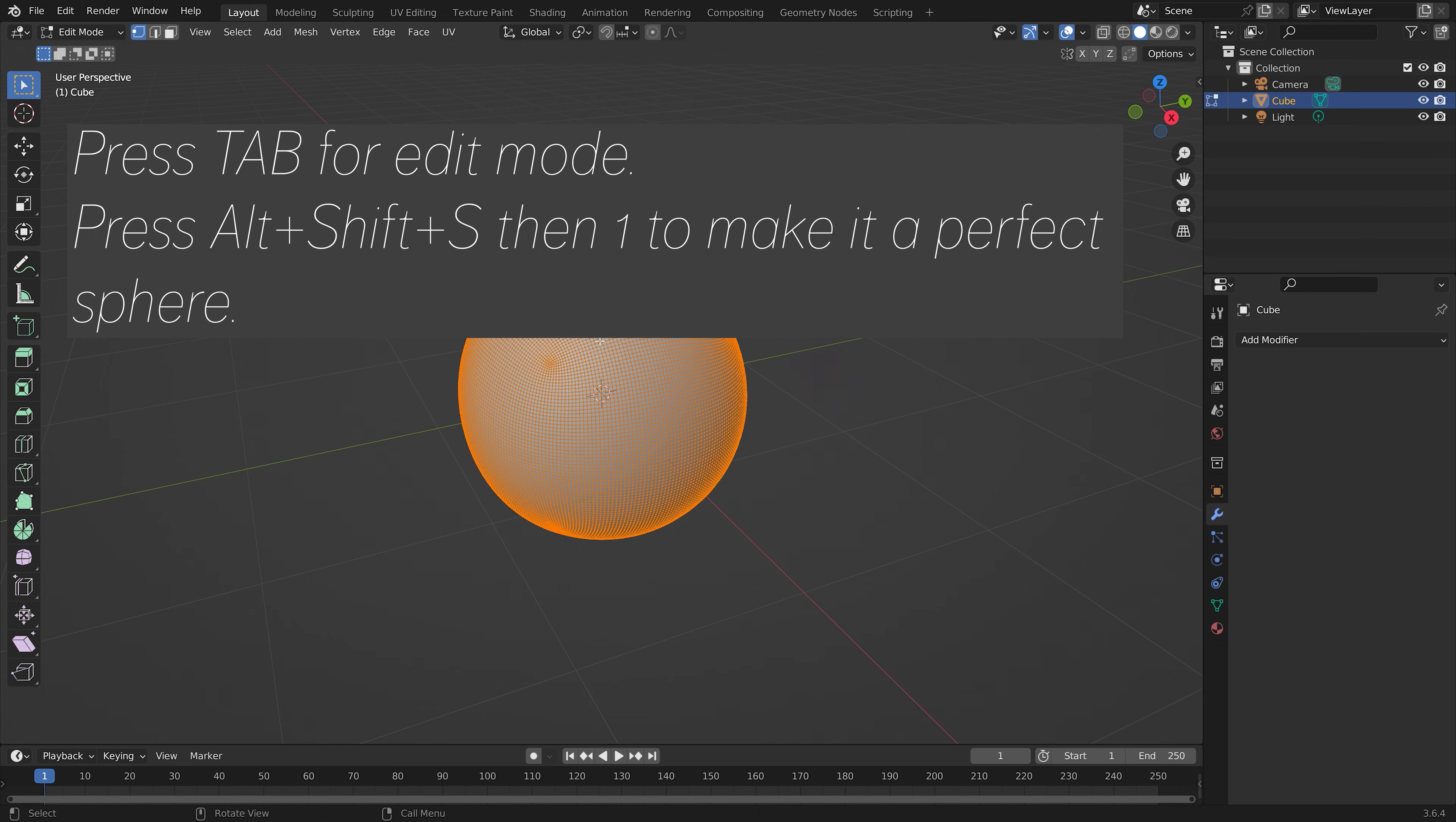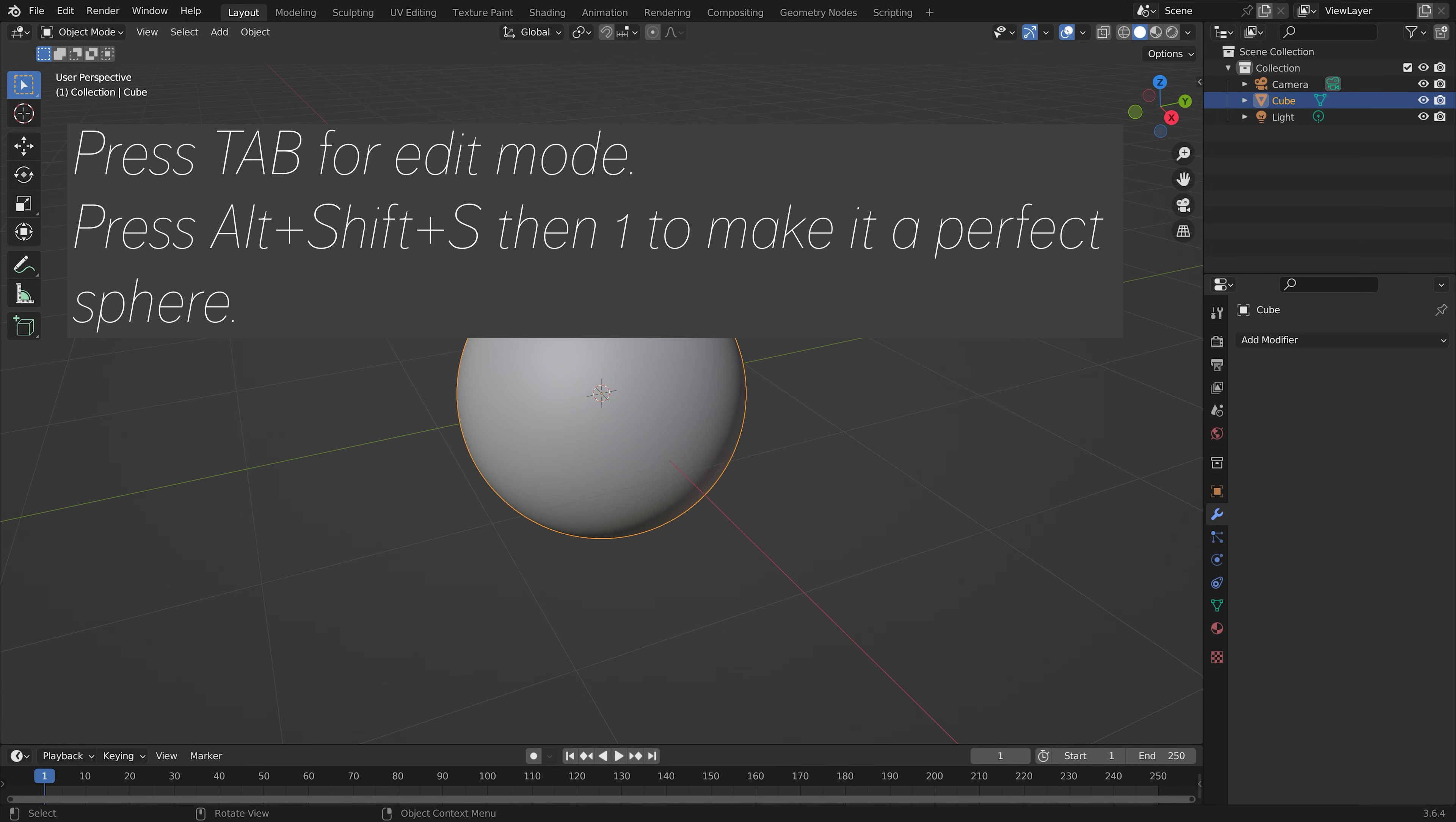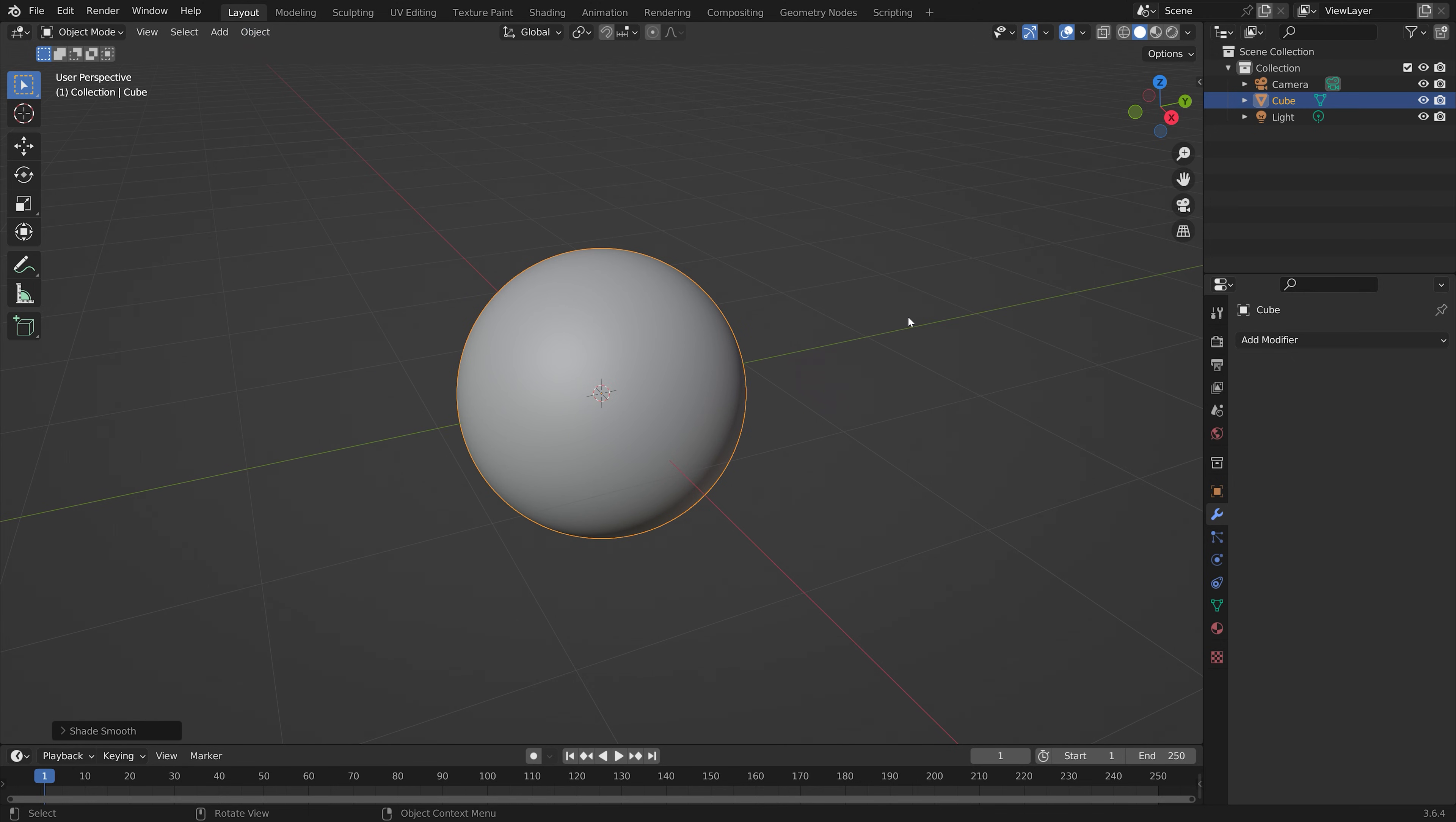Then you can press Tab for edit mode, then press Alt+Shift+S, then 1, to make it into a perfect sphere. Then you can add some smooth shading.